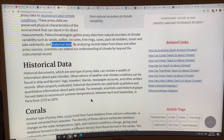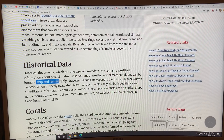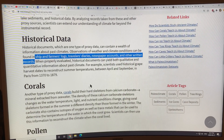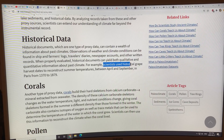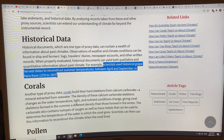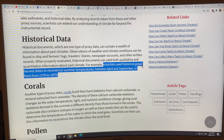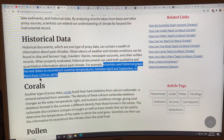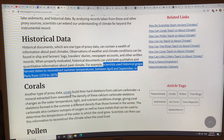Historical data is a type of proxy — for example, ship and farmers' logs, travelers' diaries, newspaper accounts, and other written records. If evaluated properly, you can get good information. For example, scientists used historical grape harvest dates to reconstruct summer temperatures between April and September in Paris from 1370 to 1879.